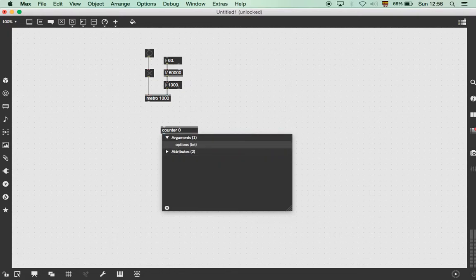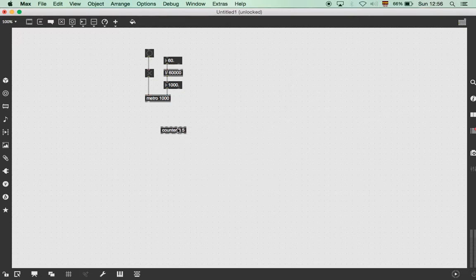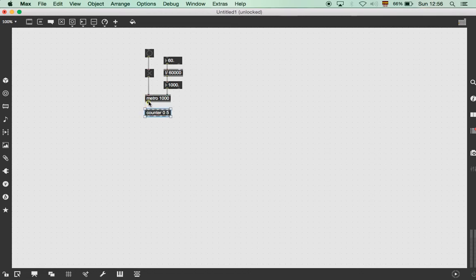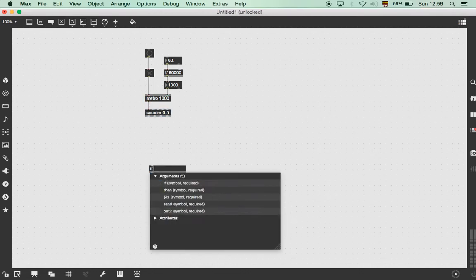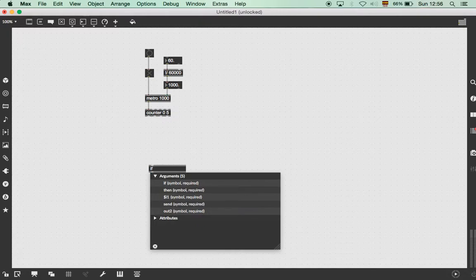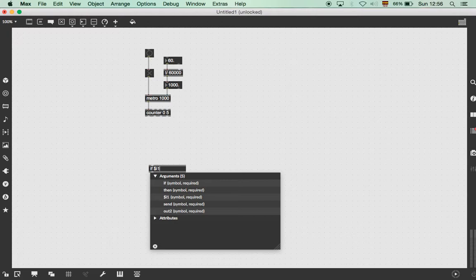So for example, to do that we create a counter, and then we put the arguments from 0 to, I don't know, 5. We connect this here, and then we put the argument so it controls a timer as well. So for example, I put if the integer, in this case it will be integer in, this type of numbers, equals 5, in this case, then bang.